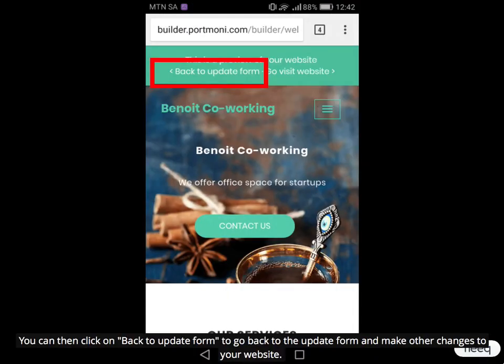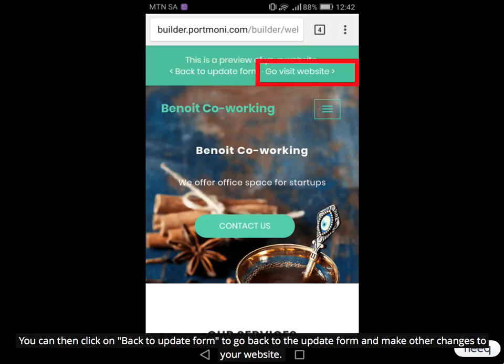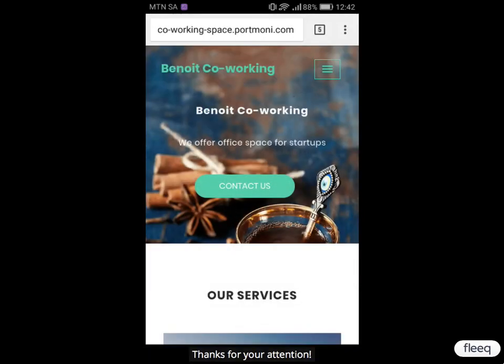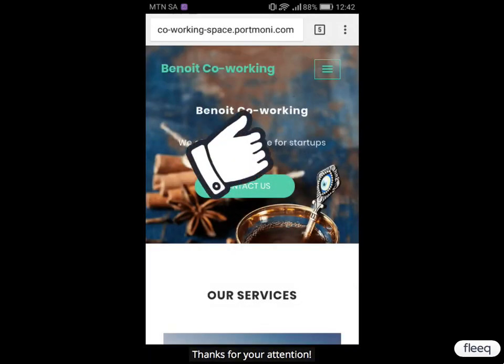You can then click on Back to Update Form to go back to the update form and make other changes to your website. Or you can click on Go Visit Website to see the final version. Thanks for your attention.